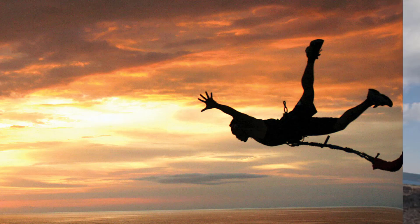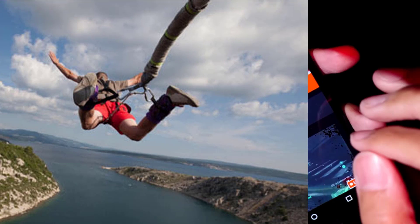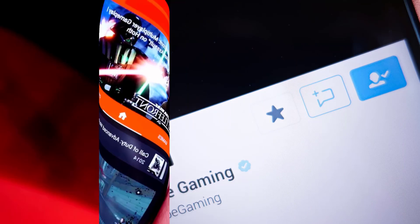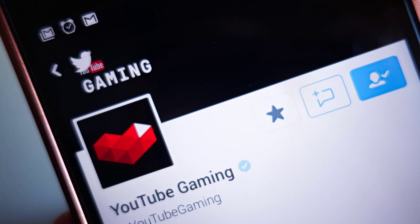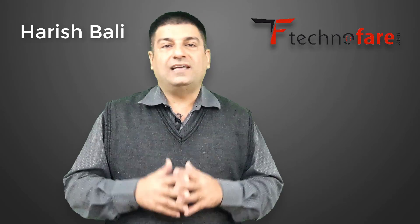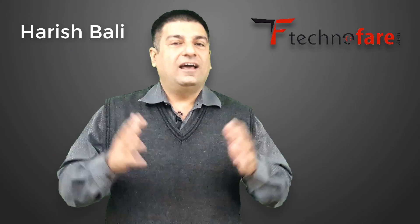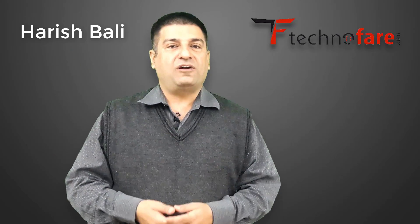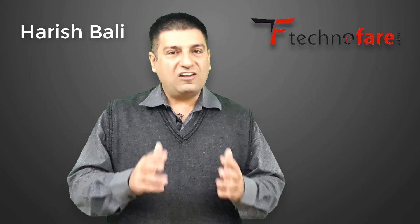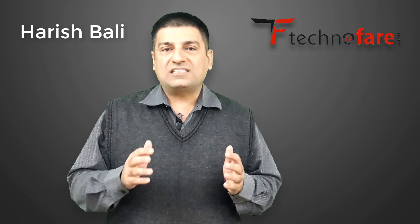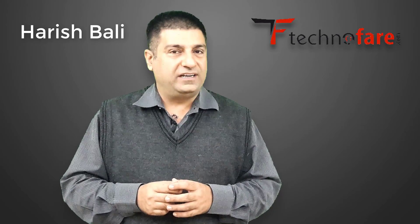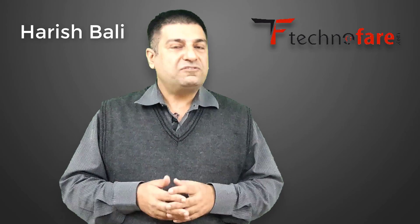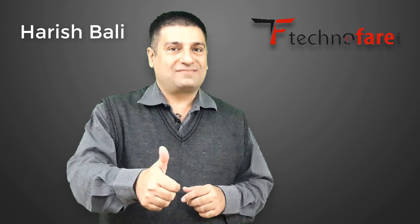How does it sound to broadcast your bungee jump on YouTube or live stream a gameplay from Android device? Sounds great because each one of us has some skills that we want to show to the world. Hello friends, this is your host Harish Bali from technofair.com. One of my friends who is a travel guide asked me to make a video on how to go live on YouTube from Android device. Let's first see what's in it for gamers.